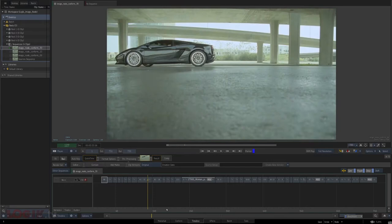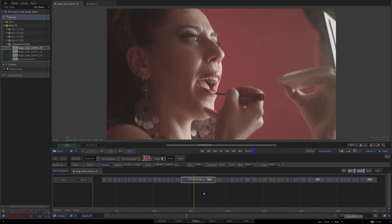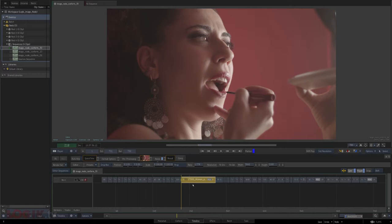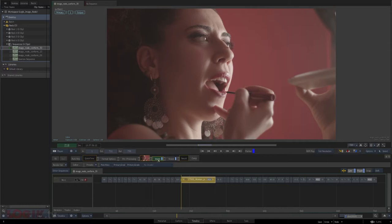Here we are in my conform and there are two shots that need some beauty work done. We're going to try to take care of them with the image node here in the timeline instead of jumping into batch. Before I jump into the effects tab, I'm going to apply a source image node to this clip. I don't know if I truly need it, but more times than not you can save yourself a lot of hassle if you use the source image node.